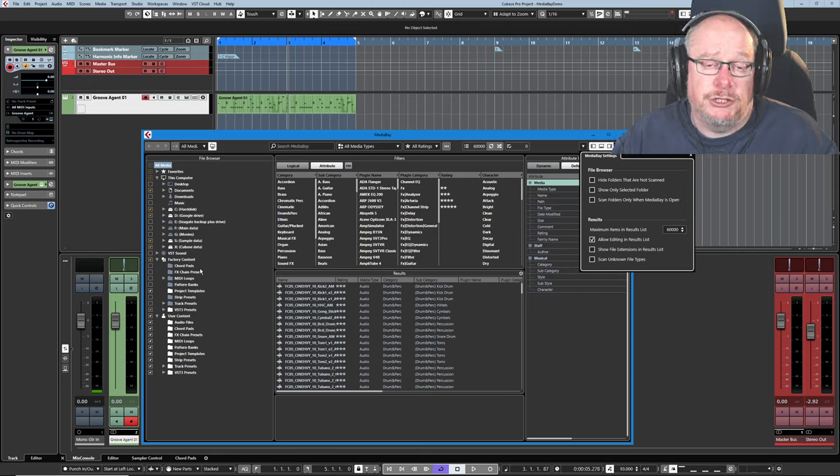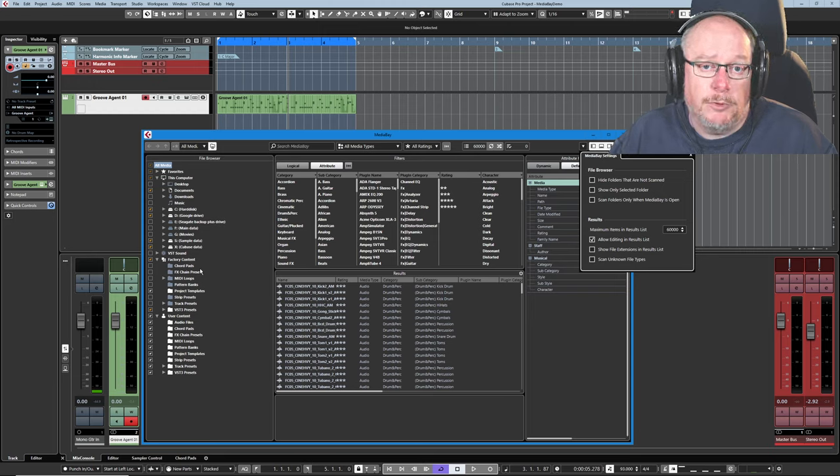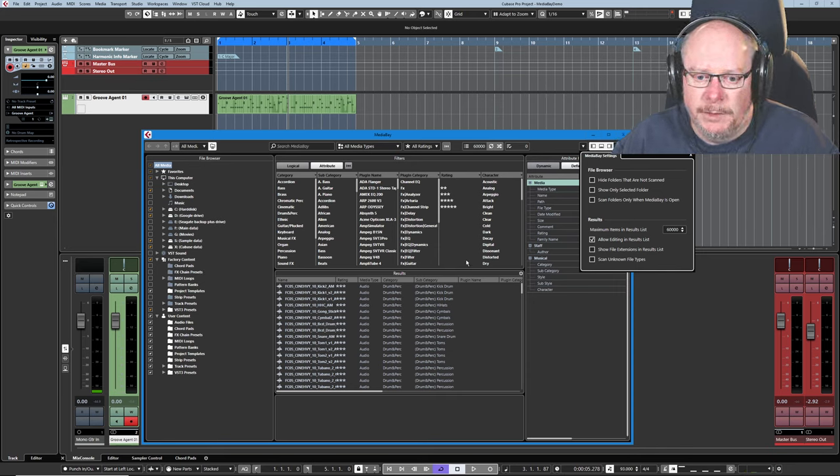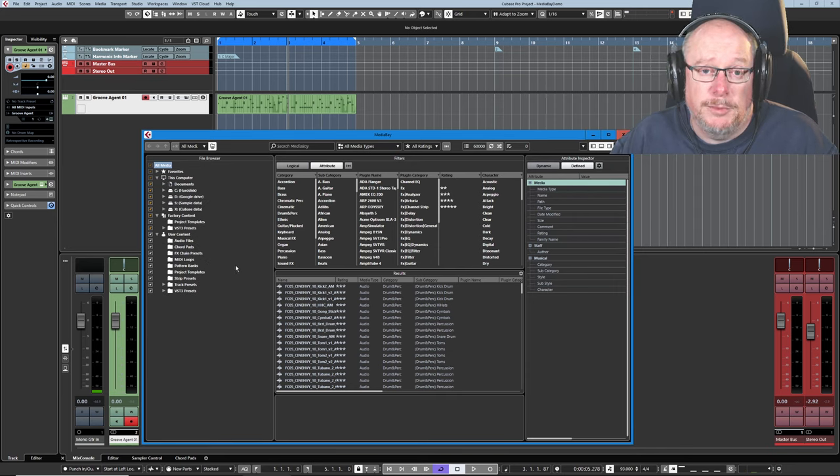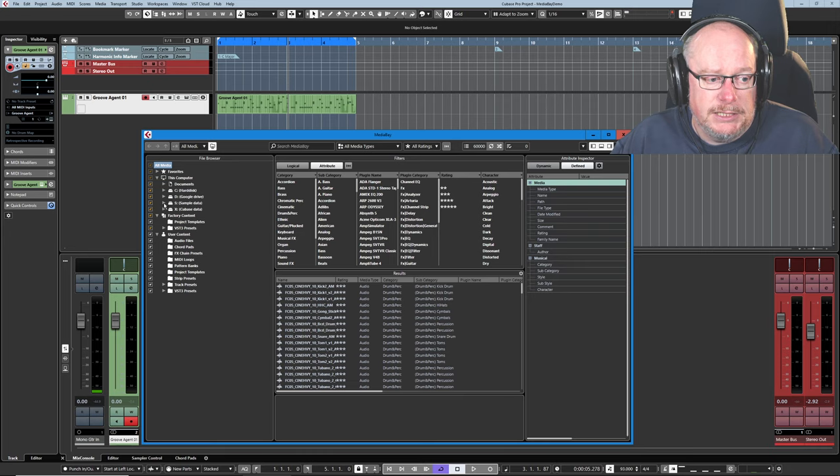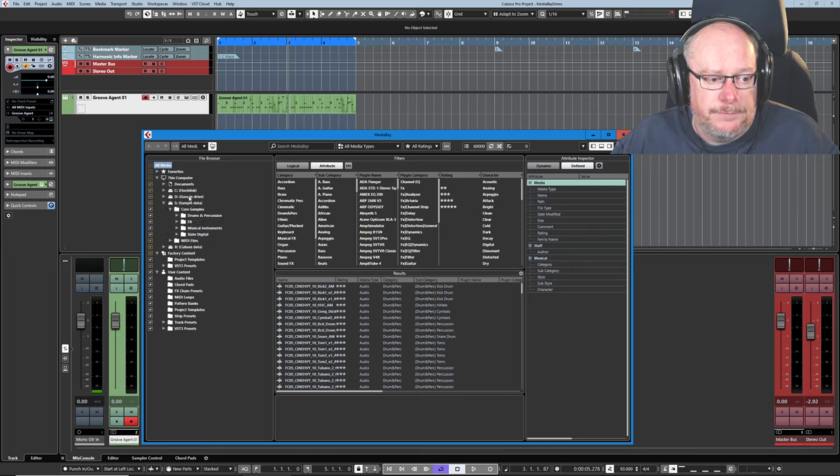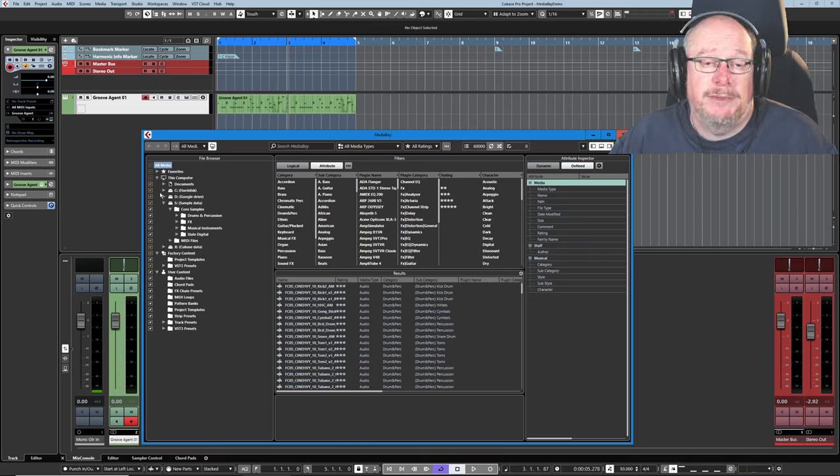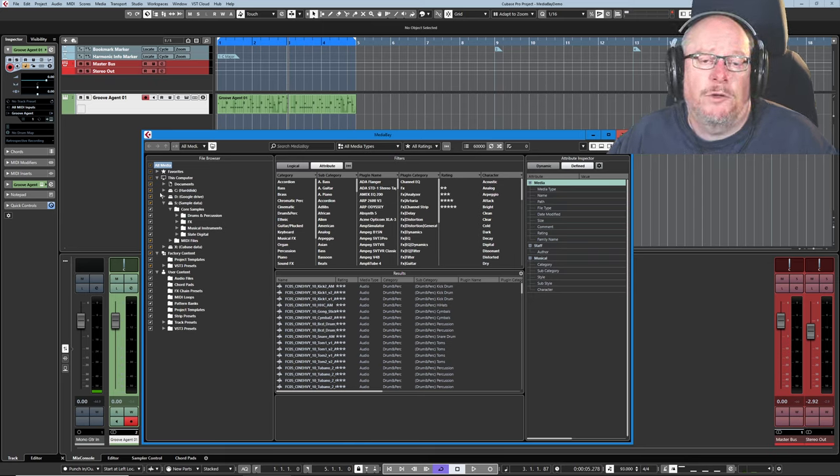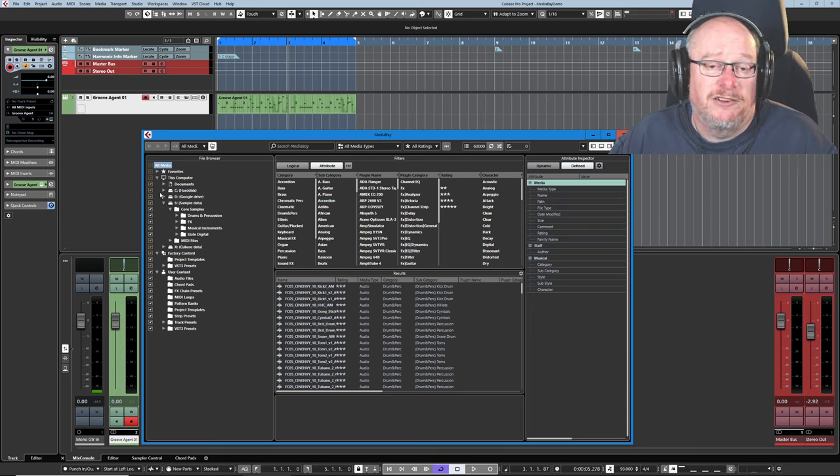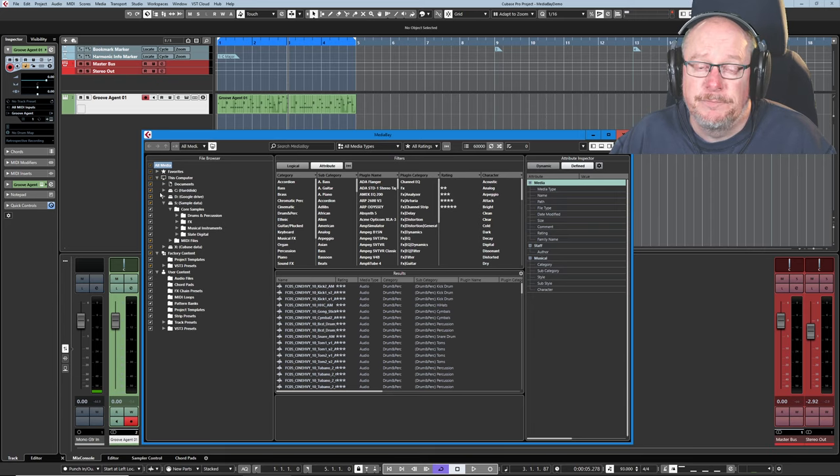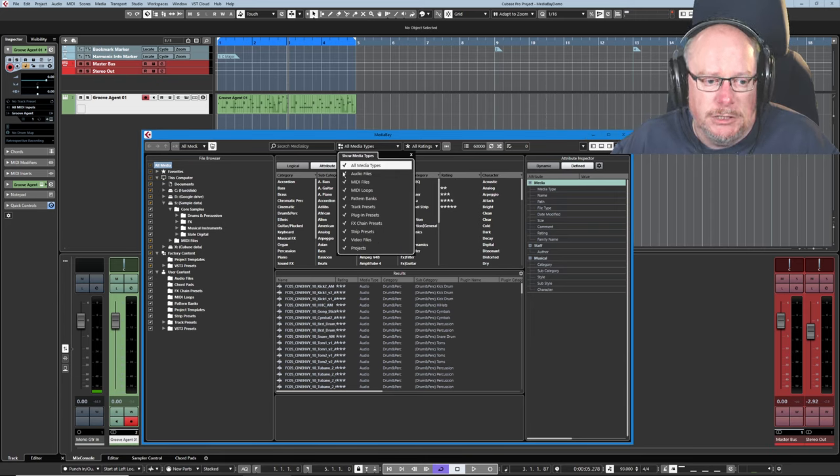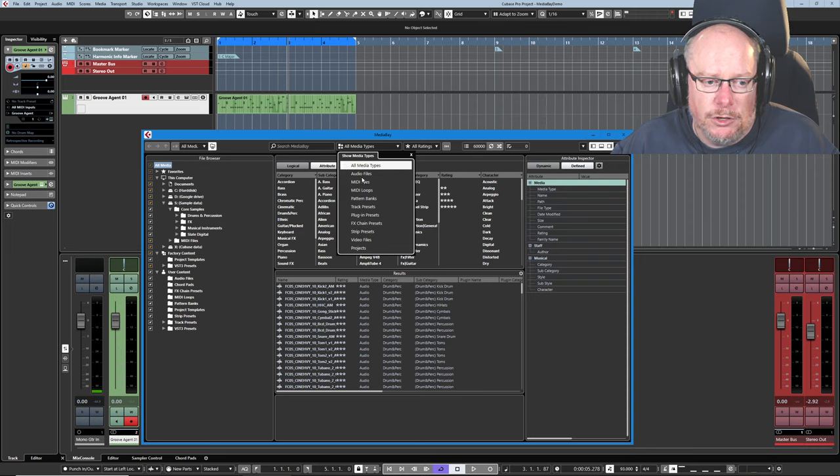And it'll point you at all sorts of user folders as well. But there are occasions where if you've got your own sample packs, for instance, you'll have to tell Cubase where they live. Now I've got a couple of places where almost all of my sample data lives. So you can see here's my S drive with sample data in it. And you can see that lots of white ticks, which means that entire folder and all of its subfolders have been scanned.